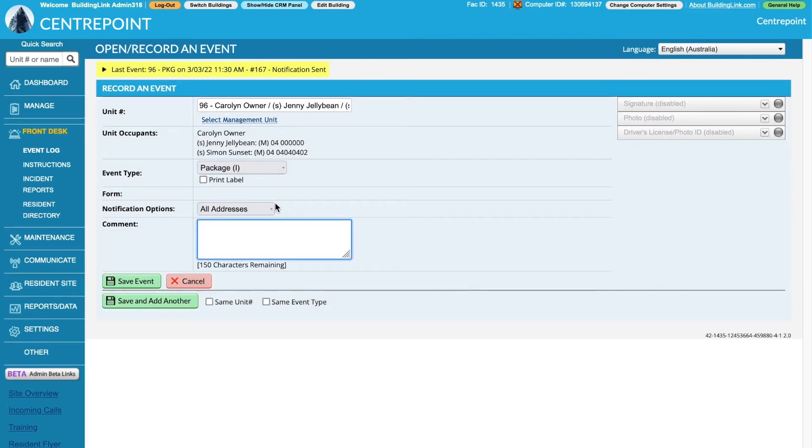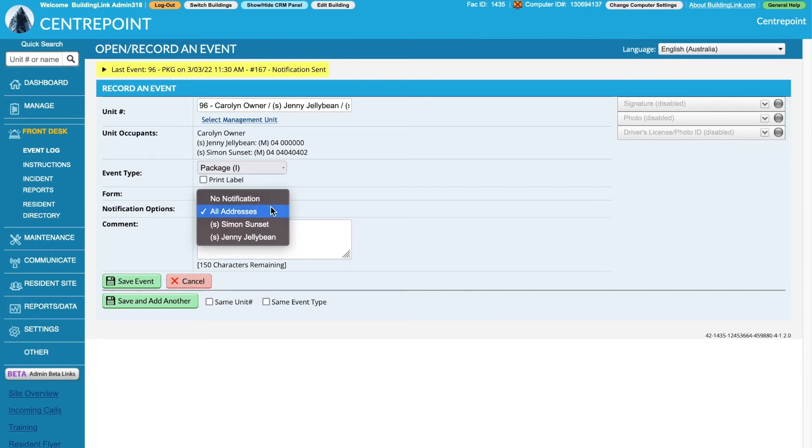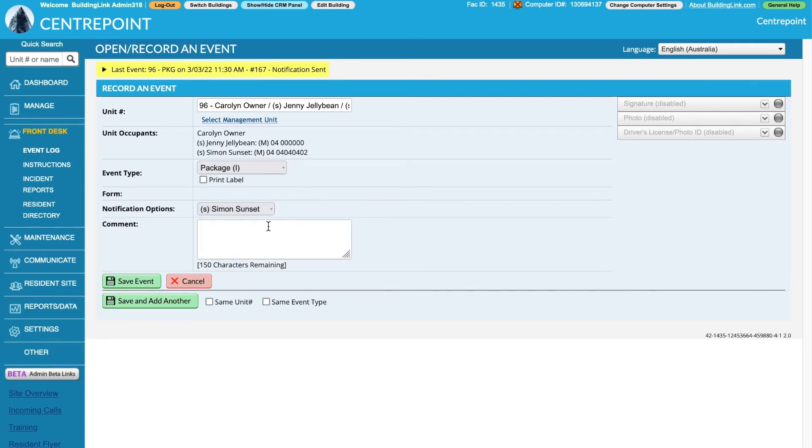If this event type triggers a notification and the occupants have their preference set to receive them, you'll be able to use the notification options field. Adjust this as needed to control who will receive the notification for this event.